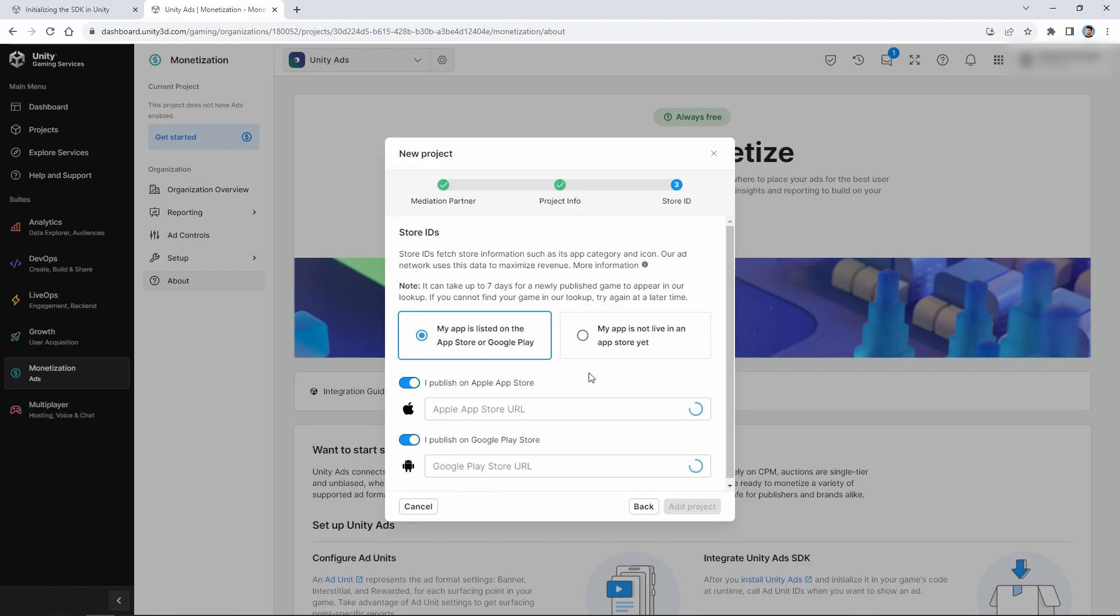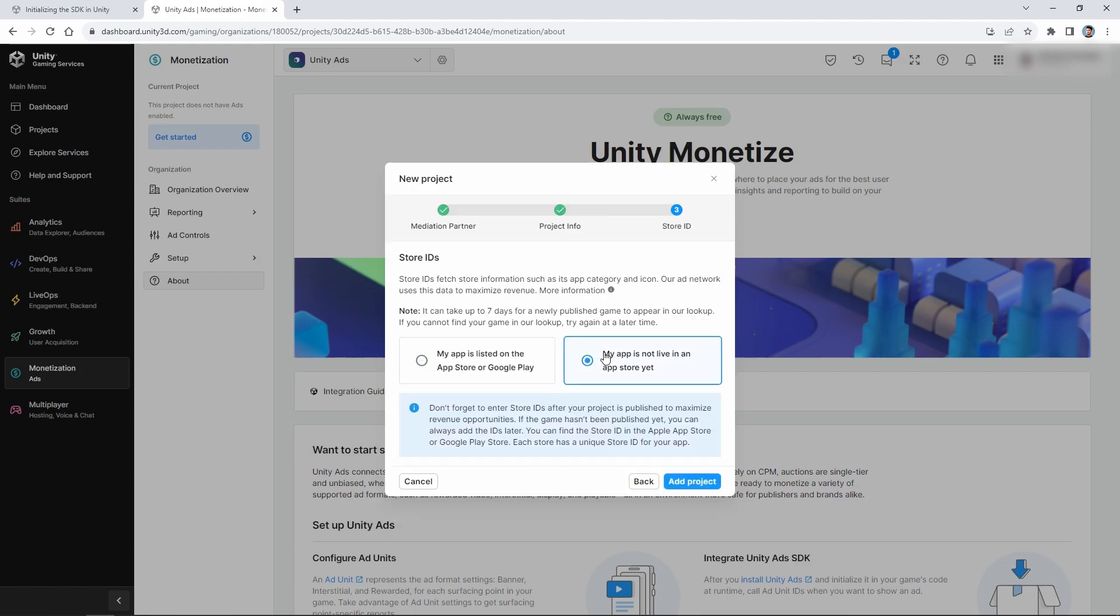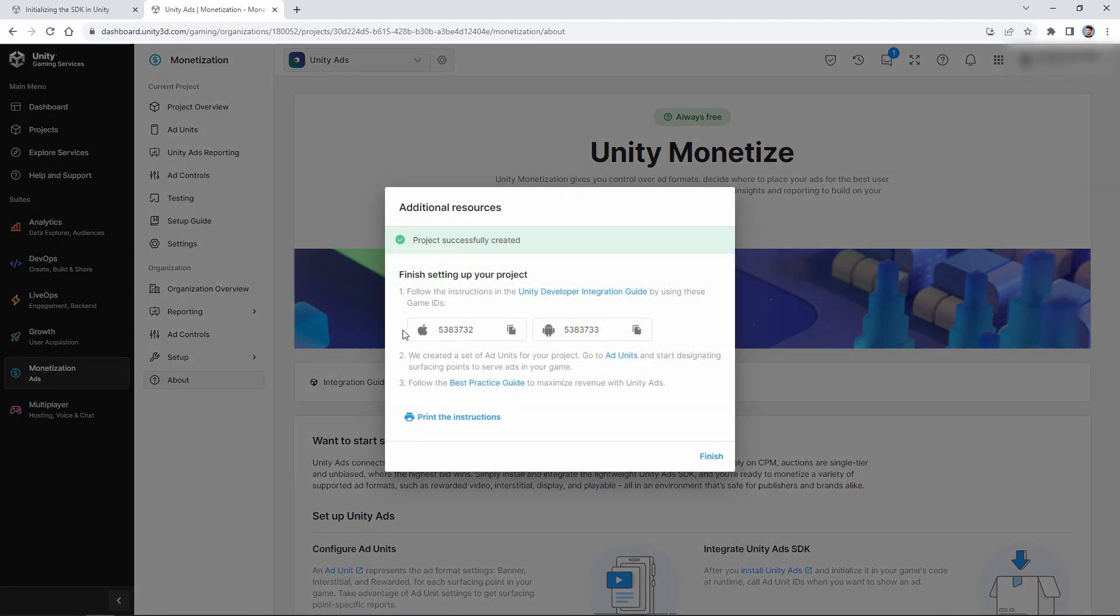In the second step, we select Start Fresh. In the last step, select My app is not live in App Store yet. Our Apple and Google IDs are ready.